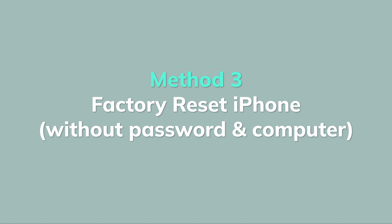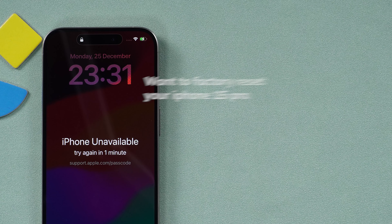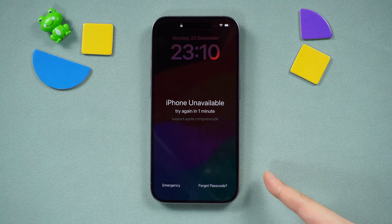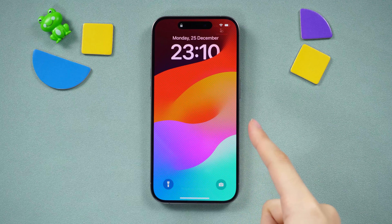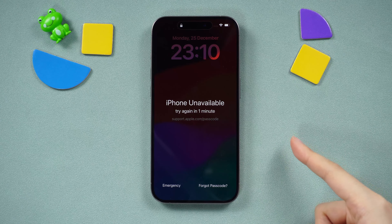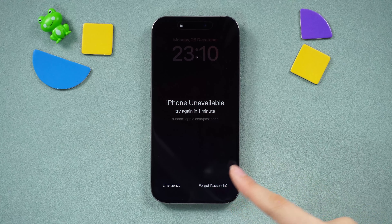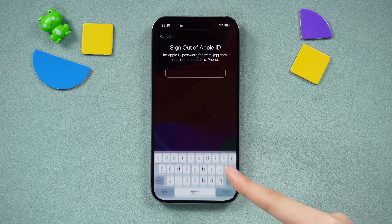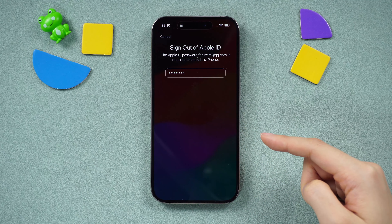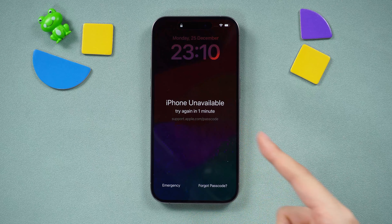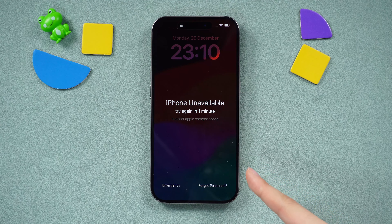Method 3: Factory reset iPhone without a password or computer. If you've forgotten your iPhone password and can't access the settings, from the lock screen attempt to input your password five times until the Device Unavailable screen appears. Tap the option that says Forgot Password in the bottom corner, then select Start iPhone Reset. Sign out of Apple ID and tap Erase iPhone to factory reset your iPhone. Note: if your phone can't connect to the network, this method won't work for you.